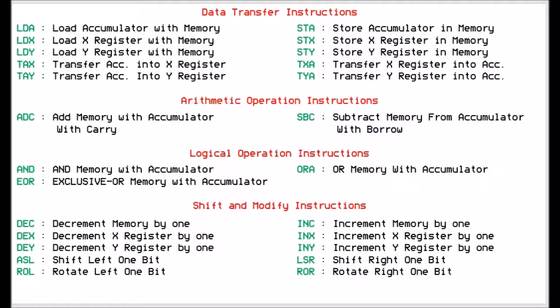As you can see, we have shift and modify instructions. The first one is we can decrement a memory location by one. So if we tell it to decrement 0200, it will actually decrement it by one. So if you had a value of 22, the end result would be 21. We can decrement the X register by one, decrement the Y register by one, and we can logically shift left one bit in a memory location or the accumulator, and we can rotate left one bit the accumulator or memory location.